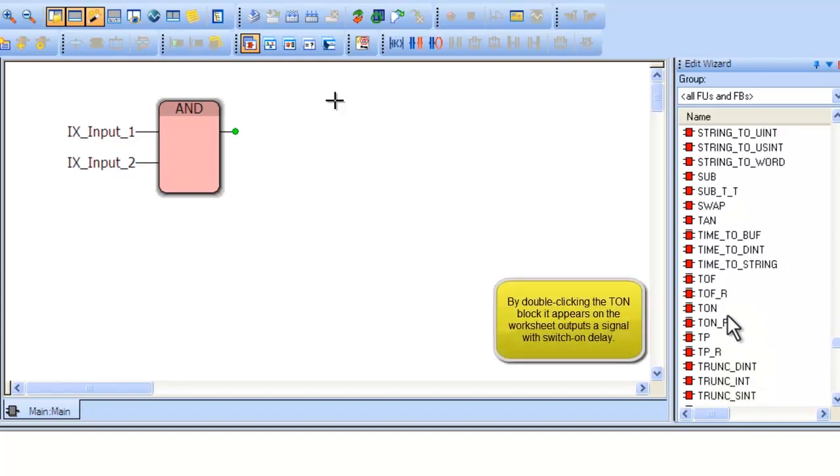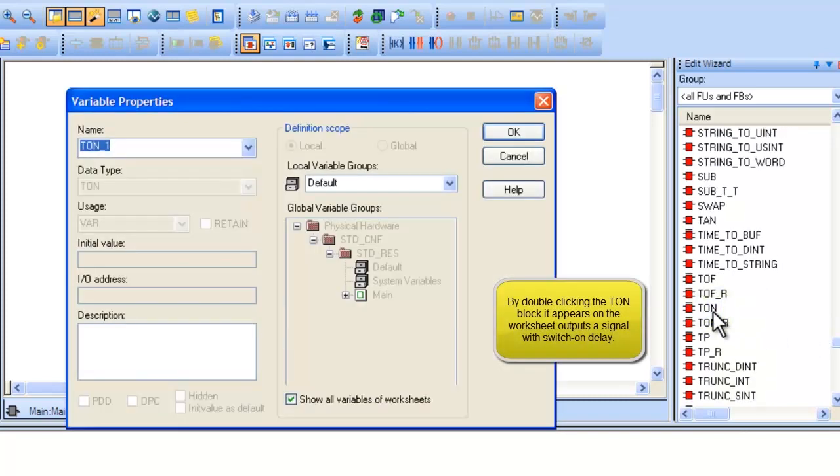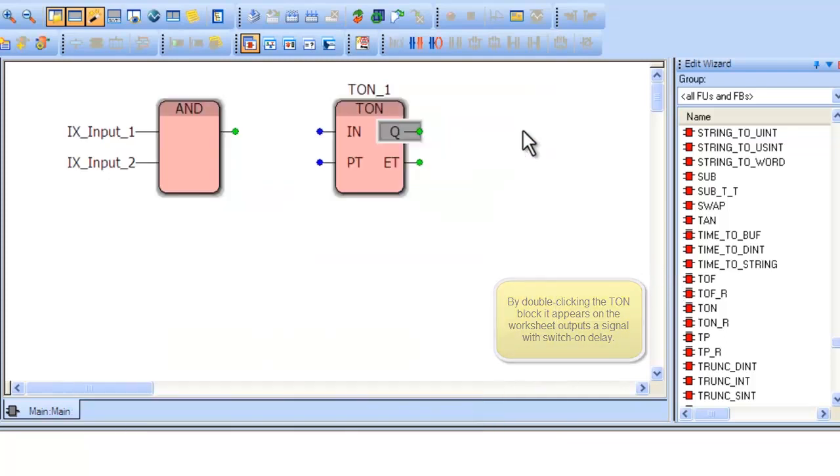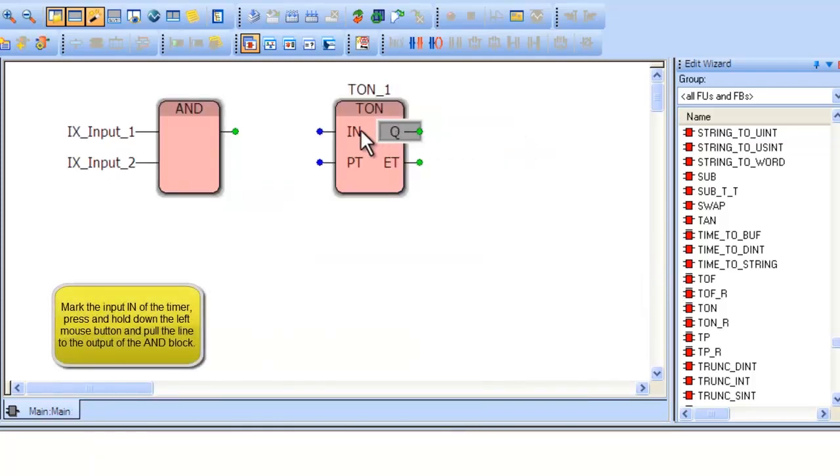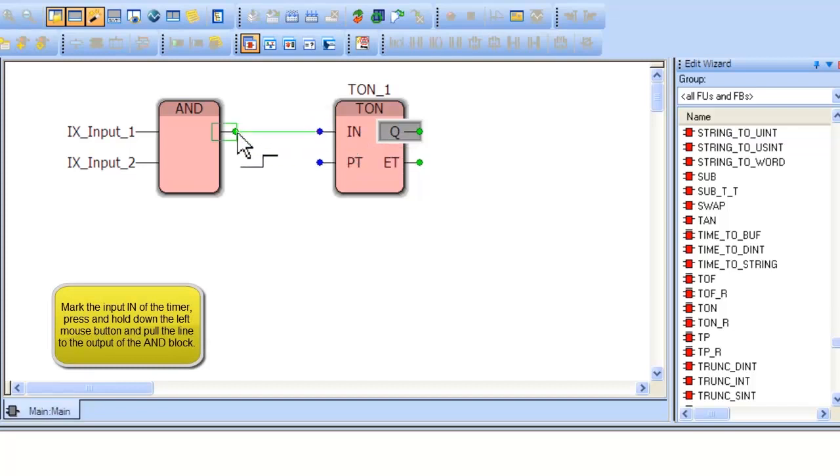The TON block implements a delay in the output for a preset time period. Connect the input of the TON block to the output of the AND block by simply clicking on the blue circle for the TON input and tracing the line to the green circle on the output of the AND block.